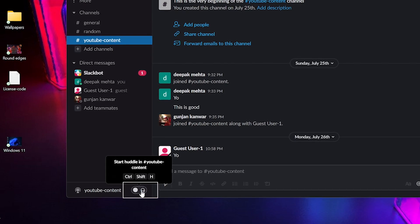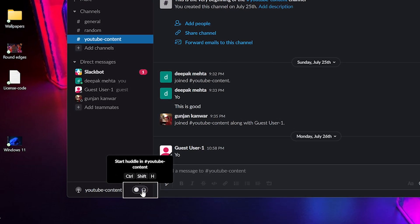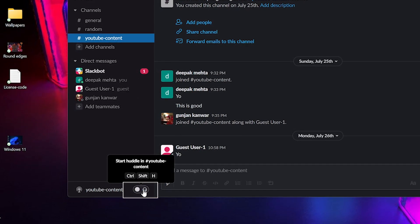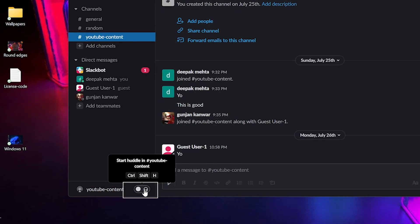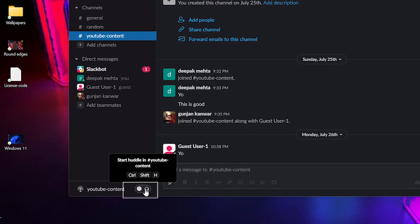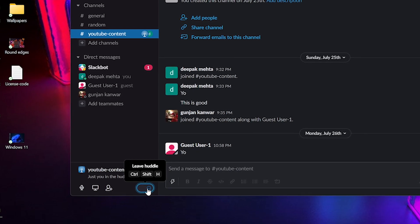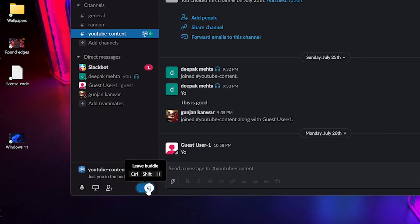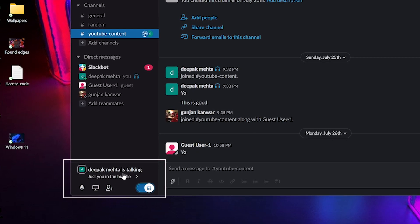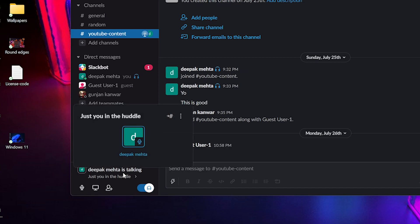And if you turn that headphone icon toggle to the right, just like that, you will start your first Huddle. This is your first Huddle and you are the first person to join that Huddle.